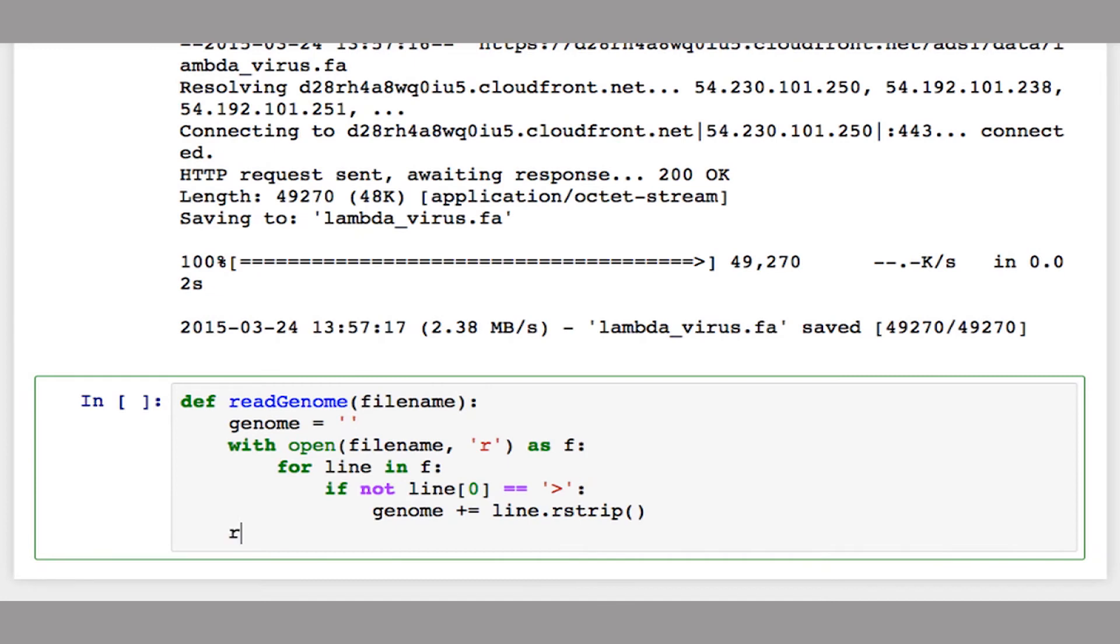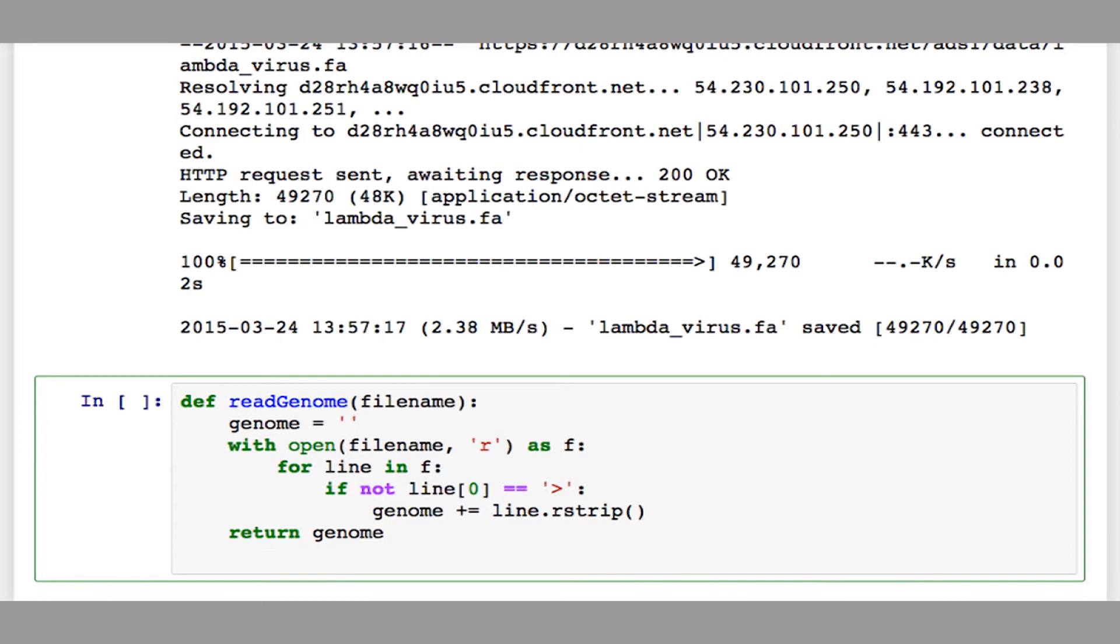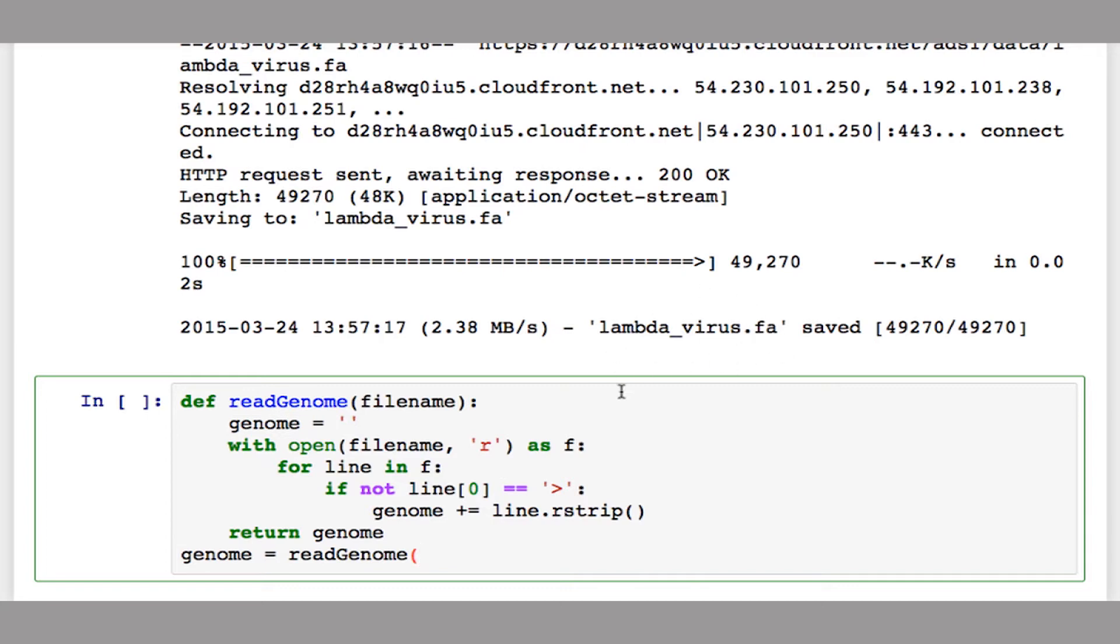And then when all this is done, I'm just going to return genome. So let's run this. Let's read the genome. So I'm going to say genome equals read_genome. I'm going to pass in the file, the name of this file, which if you use wget, is written right there. So lambda_virus.fa.